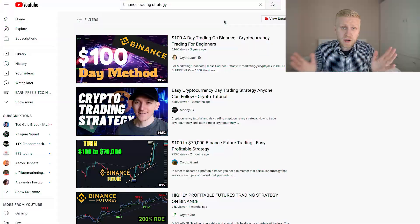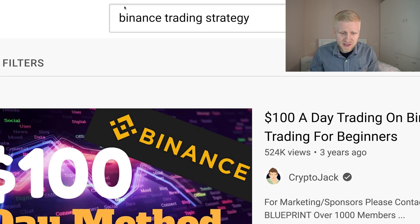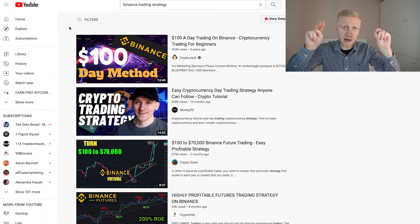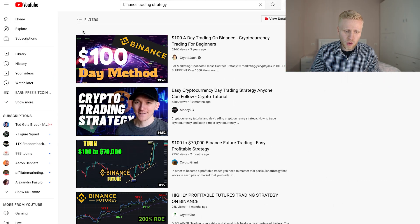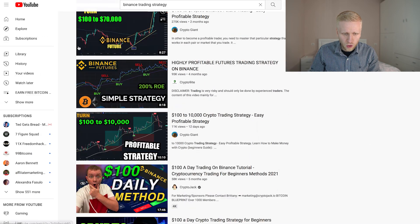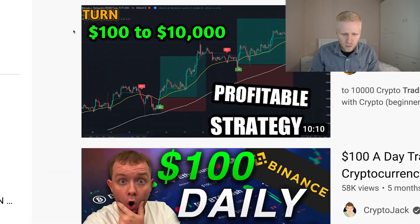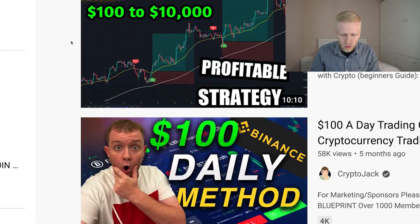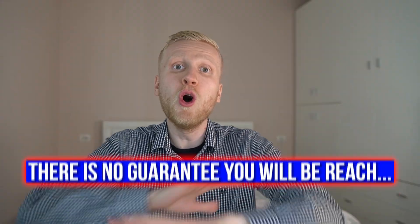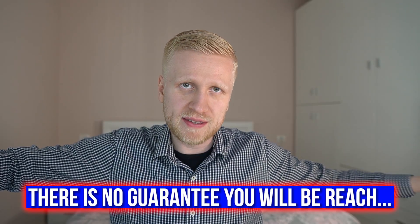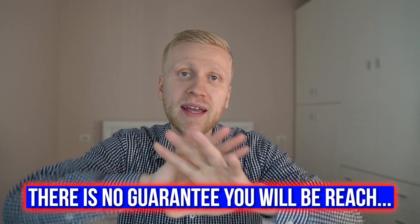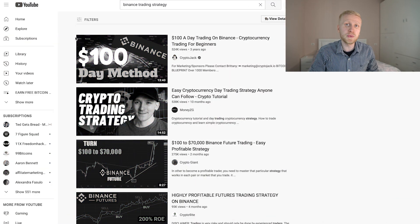But first I want to give you a word of warning about trading gurus on Binance. When you come to YouTube and search for Binance trading strategies, there are all kinds of trading gurus who guarantee you a $100 day method, or say turn $100 into $70,000, or $100 daily method. Nobody can guarantee you profits. If somebody is guaranteeing profits, they are scammers — don't trust them.